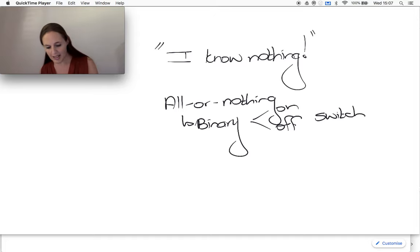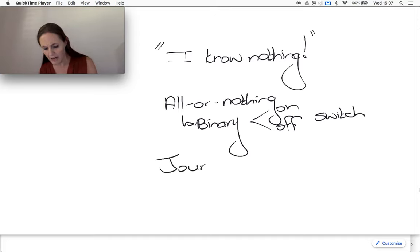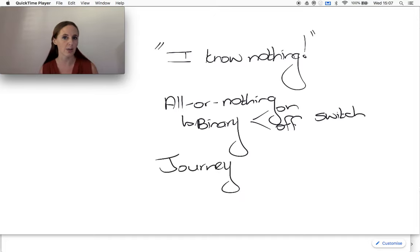In reality, learning is very much a journey.